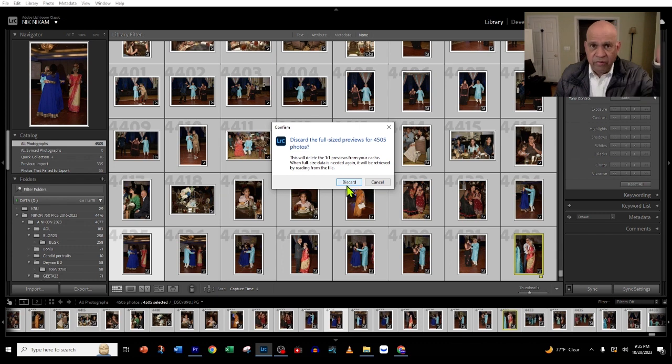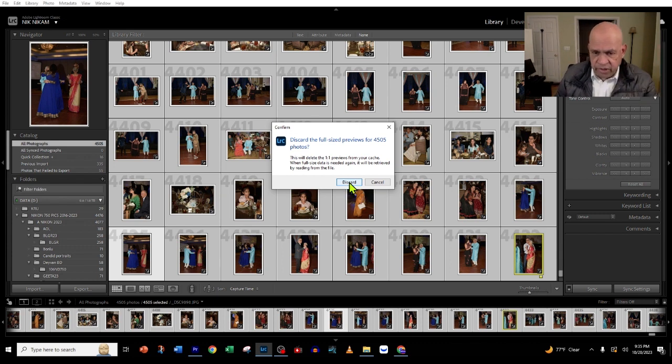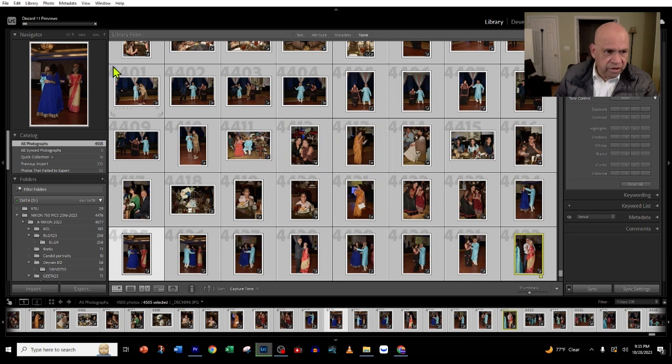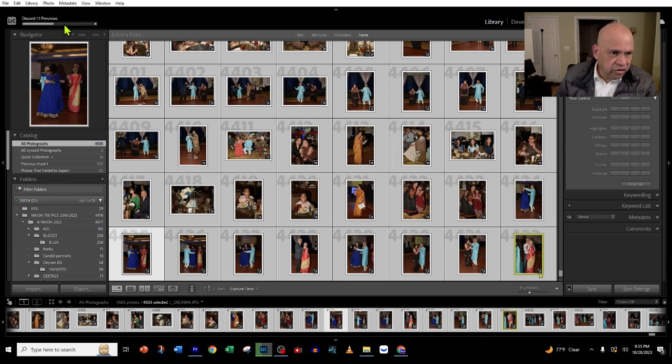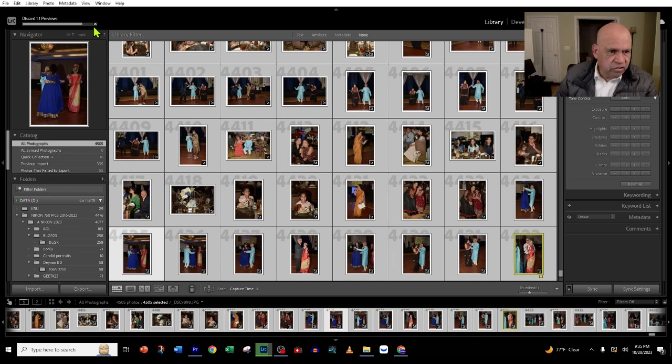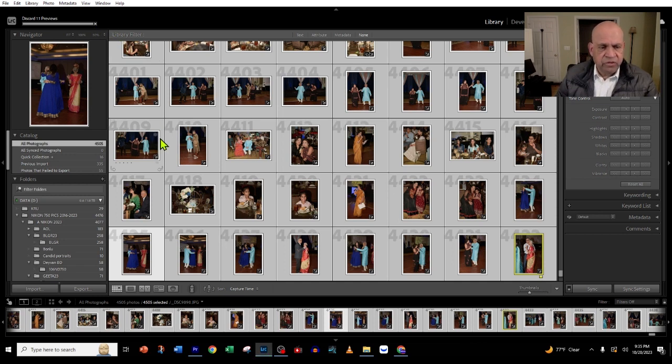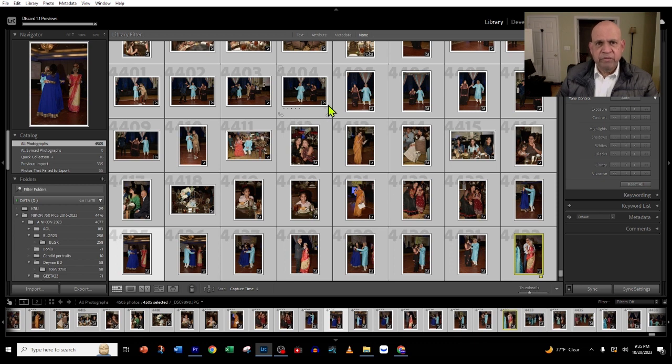The ones which you had done six months ago or a year ago, you don't really need. When you click 'Discard,' you can see this little bar showing it is taking care of the process. When it's complete, it will have deleted all those 4,500+ previews. It will reduce your disk space.